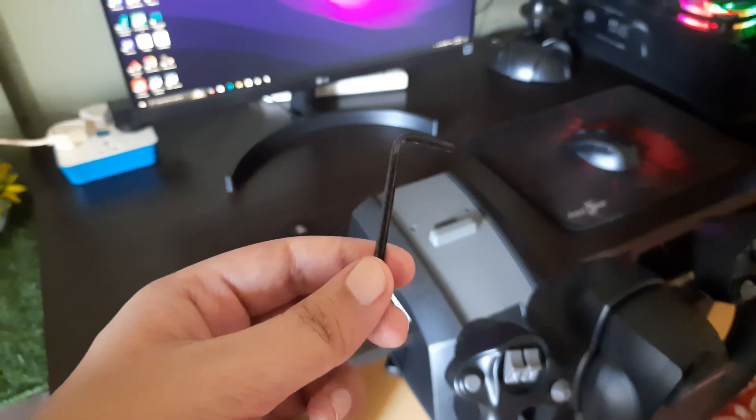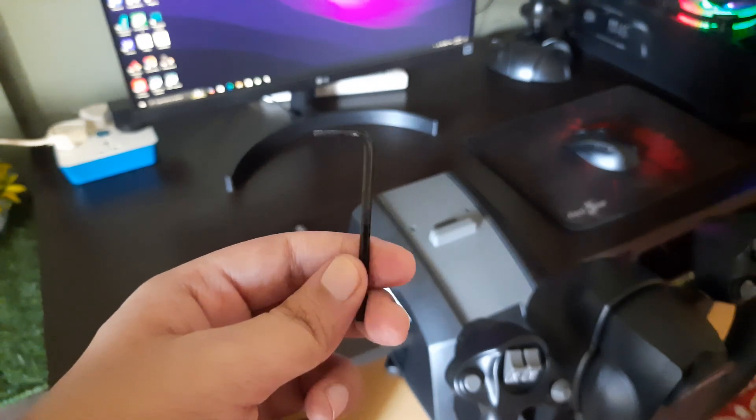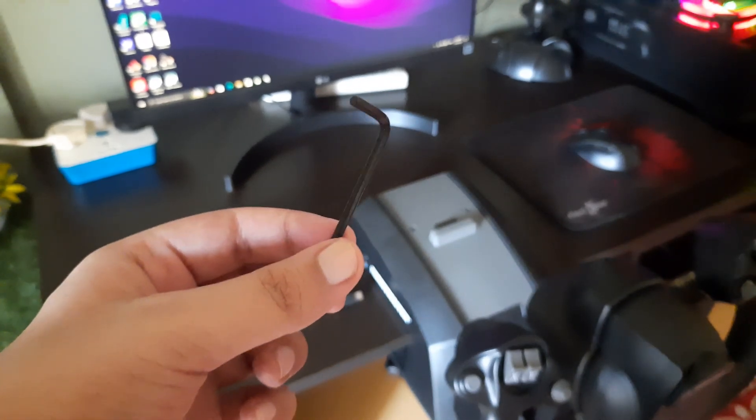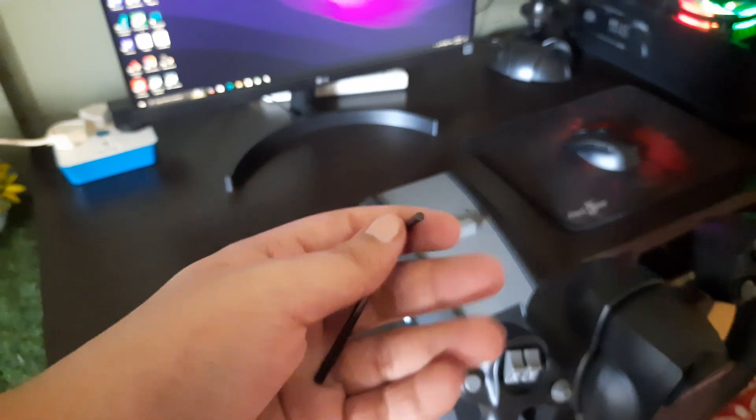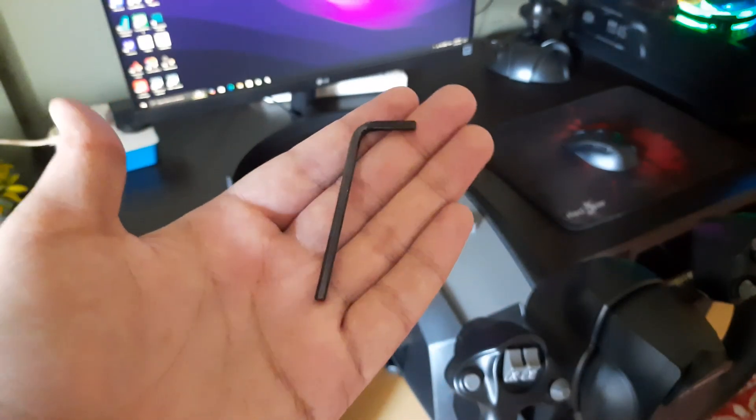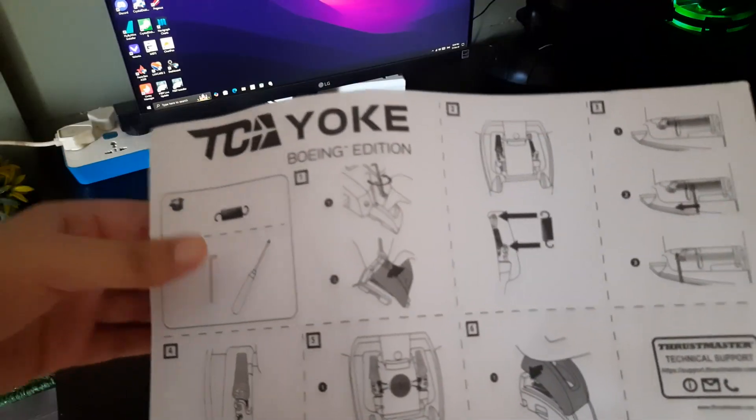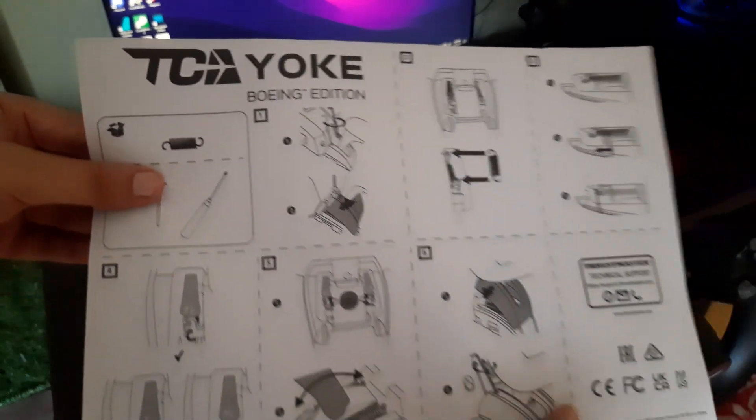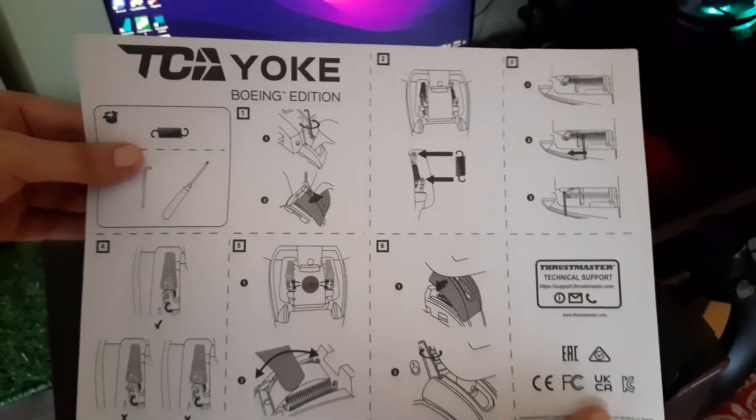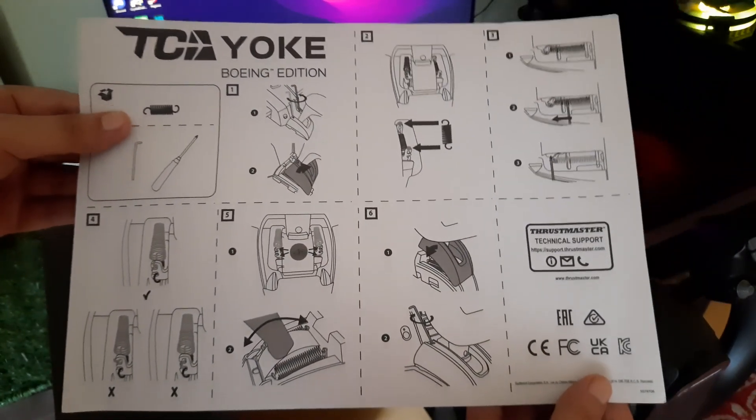This is a tool that will help you to reopen the yoke so that you can install the additional spring that we received in the package. This is a manual sheet which will help you opening up the yoke and increasing its tension.